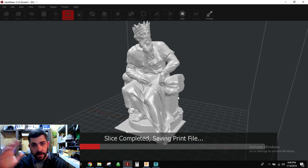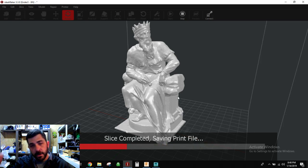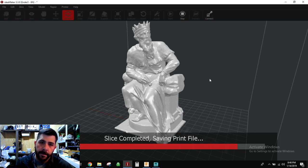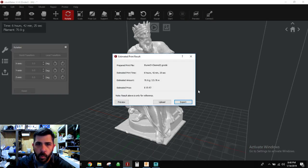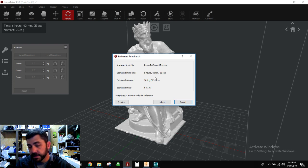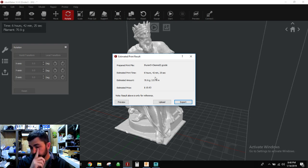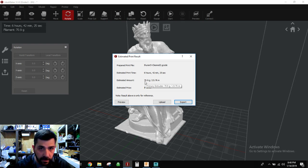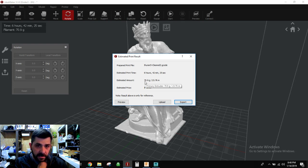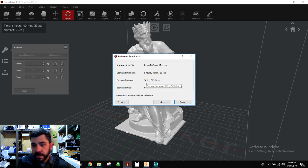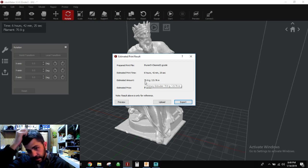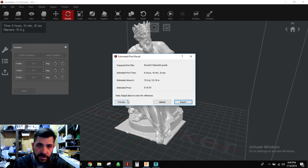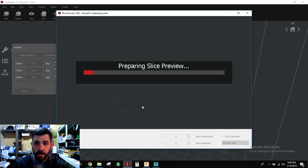Now let's look at the new times and the new weights. So here we go. Six hours and 42 minutes. That's darn near two hours, just shy of two hours. And it's 70.9 grams instead of 98 grams. So that's a significant time and material savings, especially on a model like this. So now let's go to preview just so you don't call me a liar. Like I know you will.